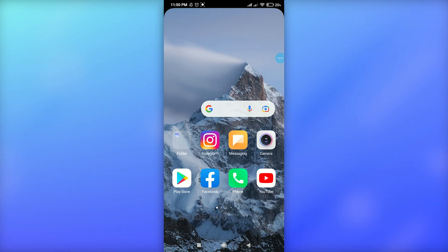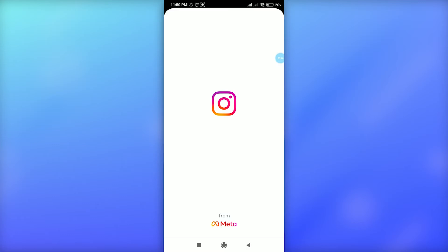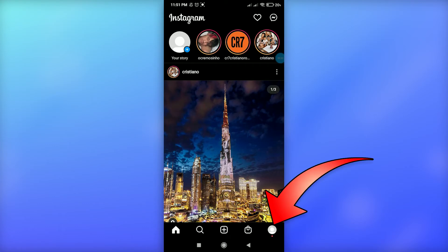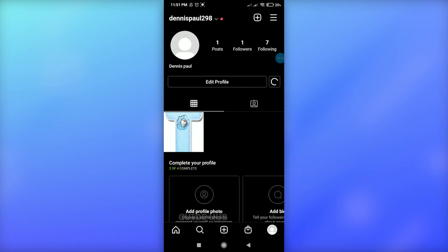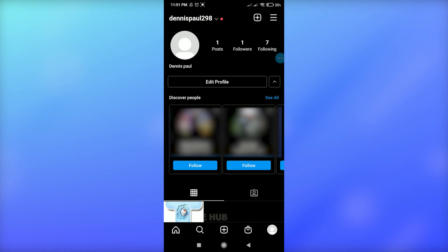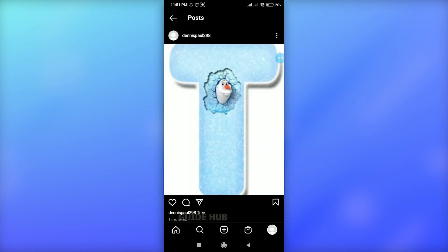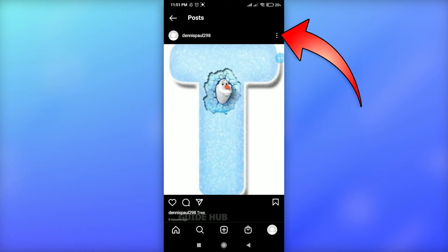First of all, simply start by tapping on the app icon and go to Instagram. Make sure you are signed in to your account, then simply tap on your profile icon at the bottom right. Here you can enter your profile and see your posts.